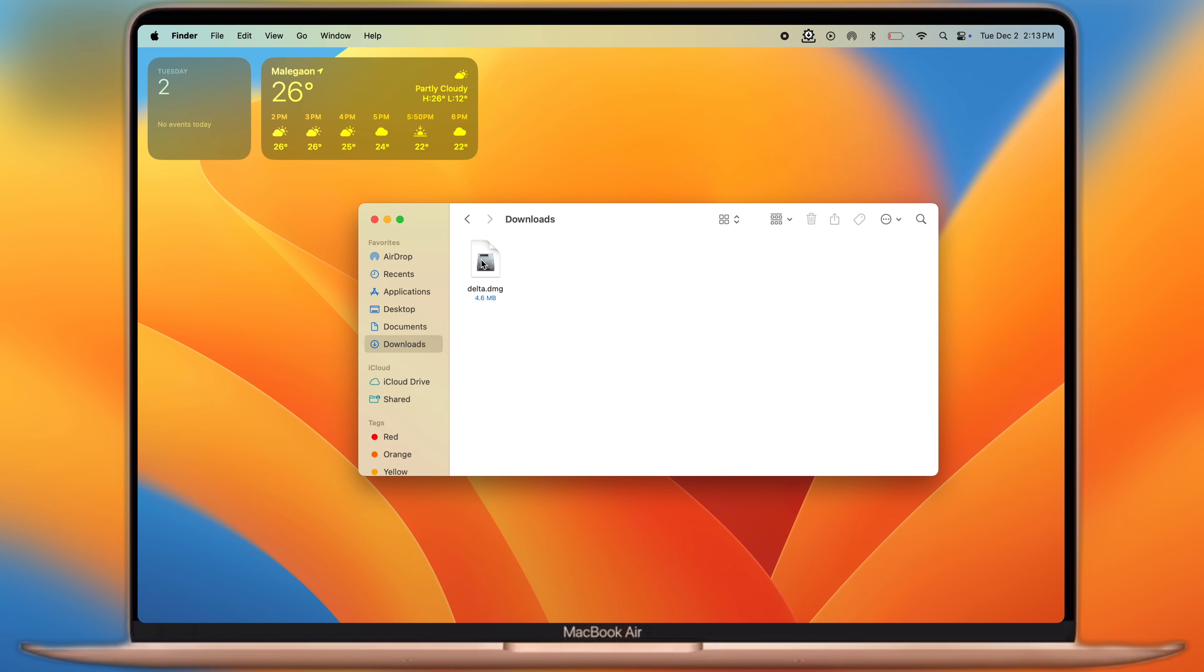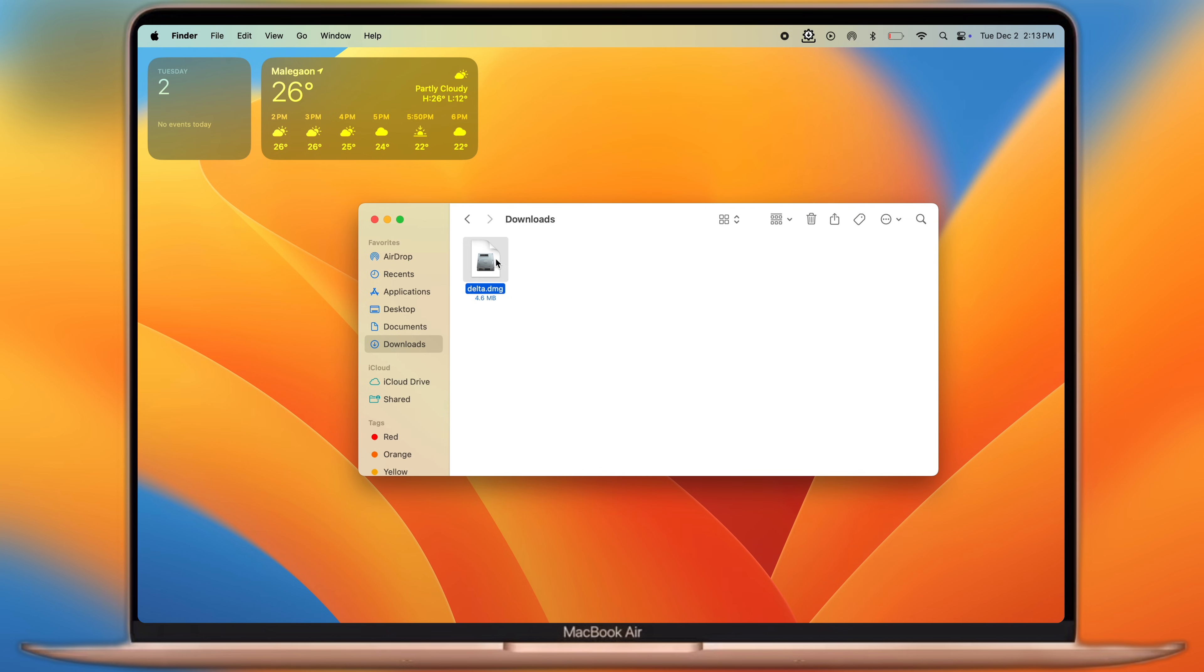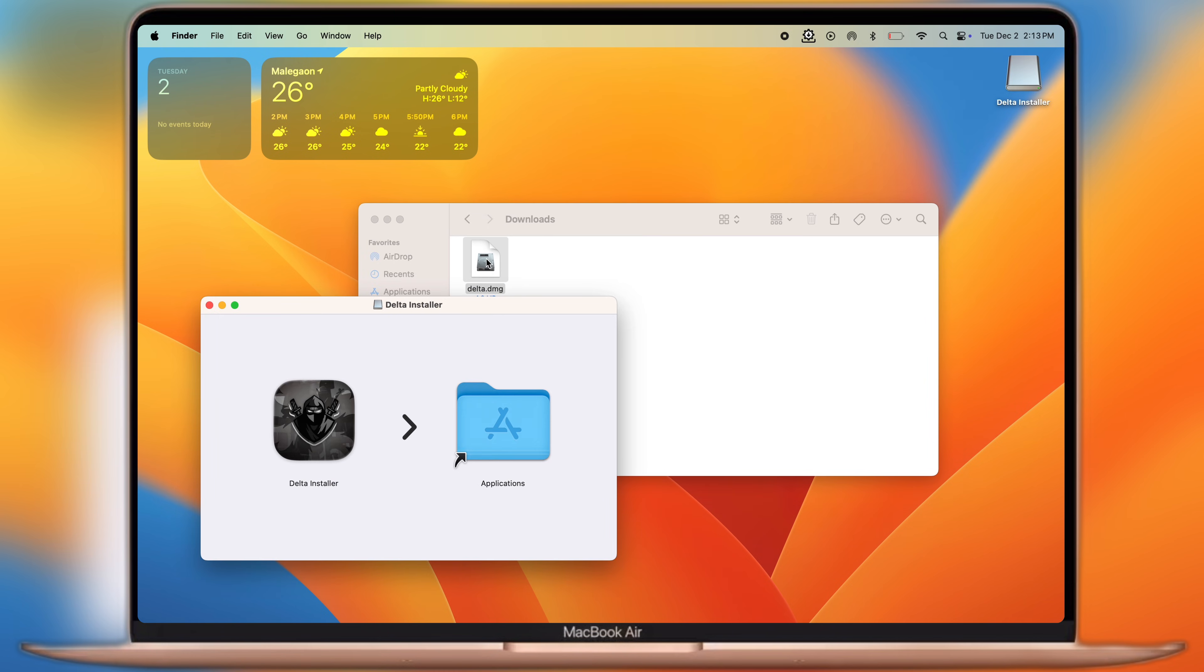After that, navigate to the downloads folder and install the Delta Executor DMG file.